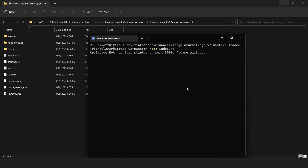The first thing the bot does is identify all the arbitrage paths. During this time you won't be able to access the bot. It all depends on your system resources — if you have a powerful computer this step will be quick, if not it might take a little longer.